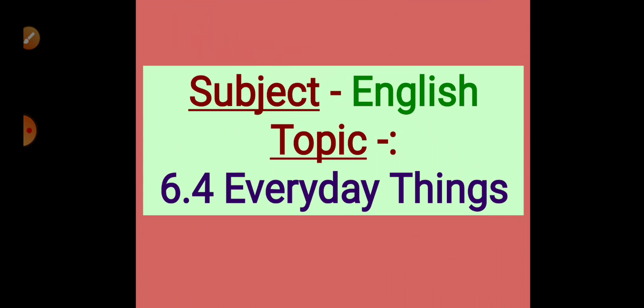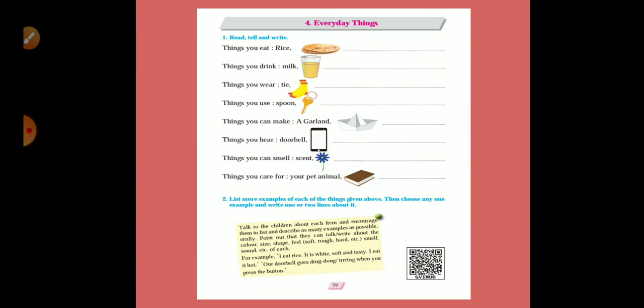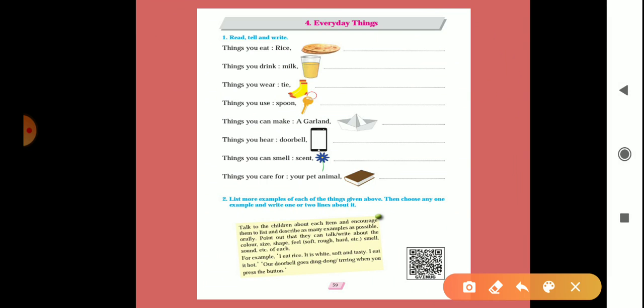We will see what is in this lesson. Now here is your textbook, page number 49, and the lesson is everyday things. Look here, everyday things, which things we use daily, day to day.